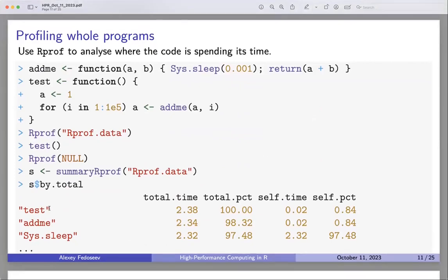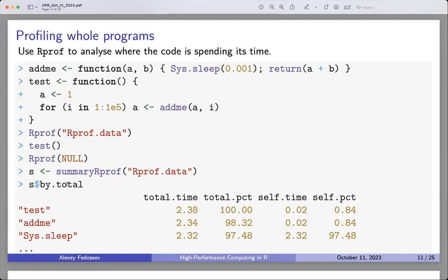If somebody gave you code and you have no clue what's going on but it's just slow, you can profile the whole program to figure out where it spends most of its time. You start by calling Rprof() with a file where data will be written, then call your function, then call Rprof(NULL) to stop profiling. After that, use summary.Rprof() to summarize everything — the by.total value gives a nice overview of total time, self time, total percentage, and self percentage.